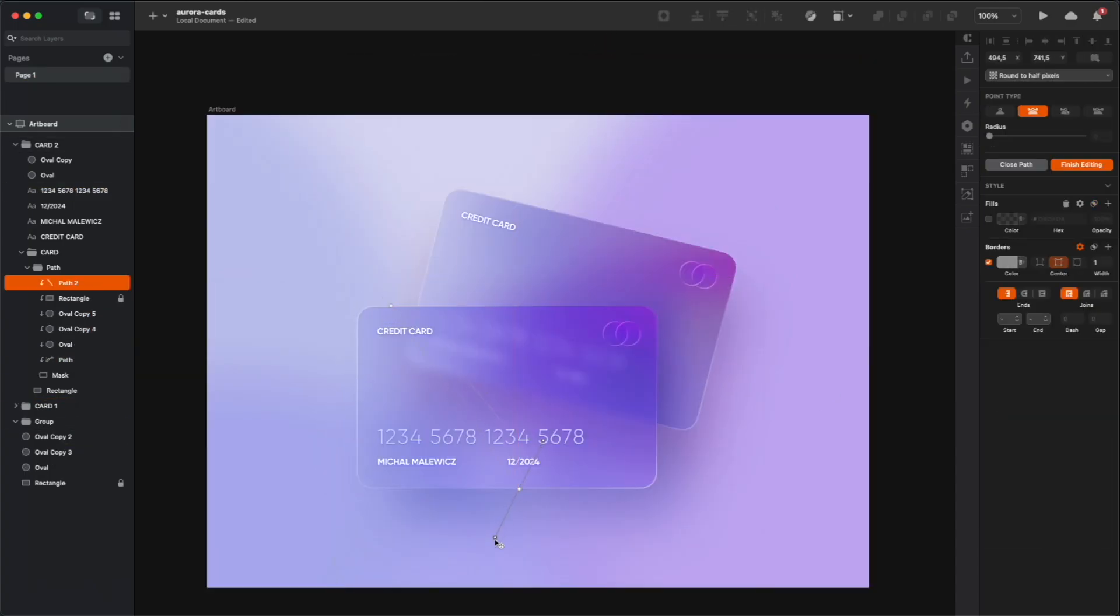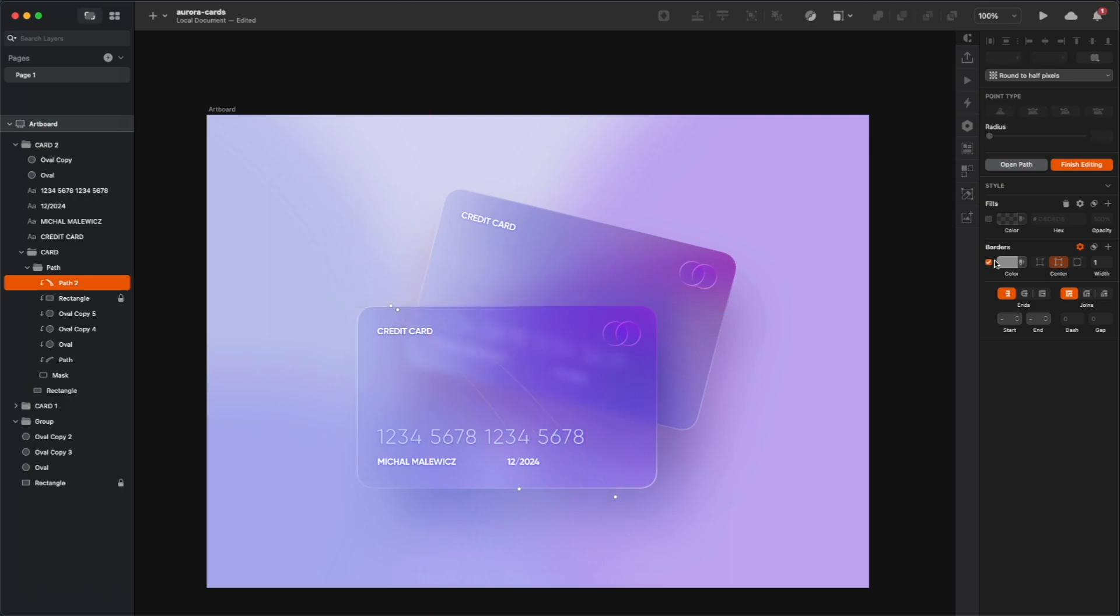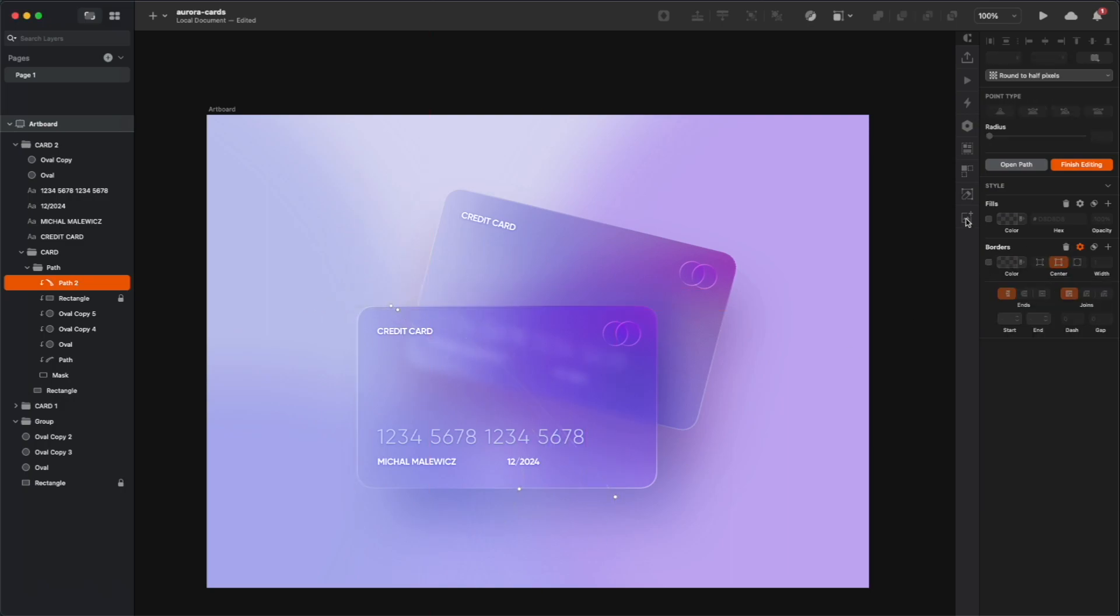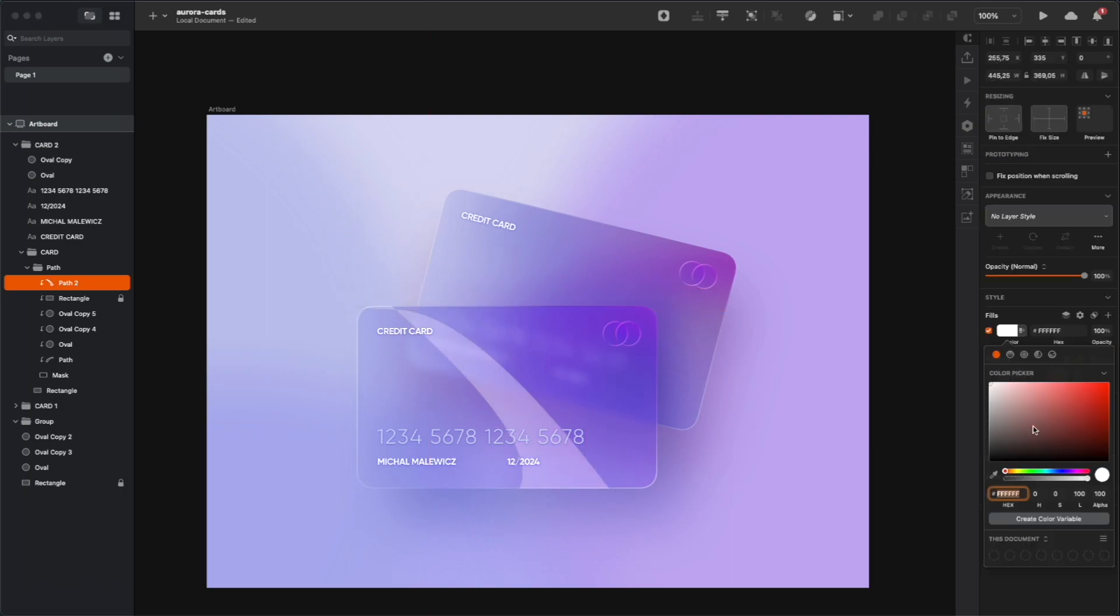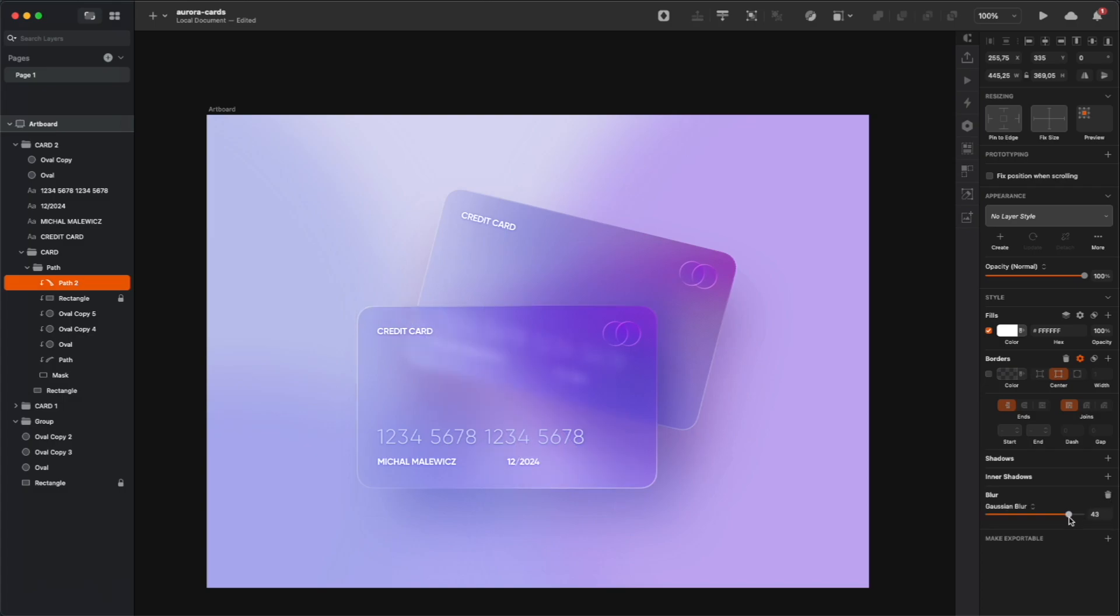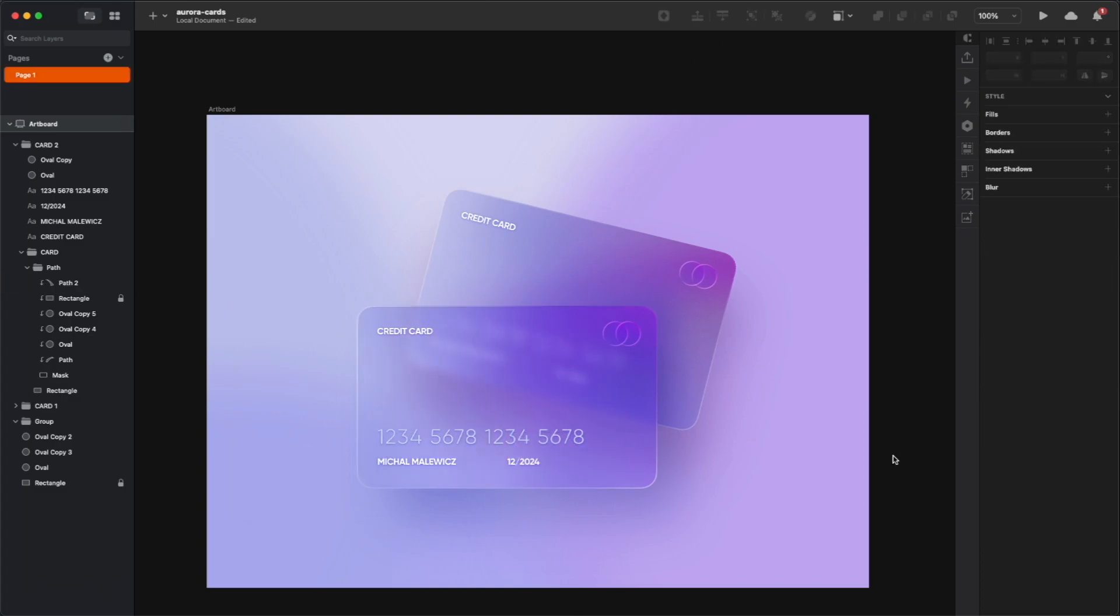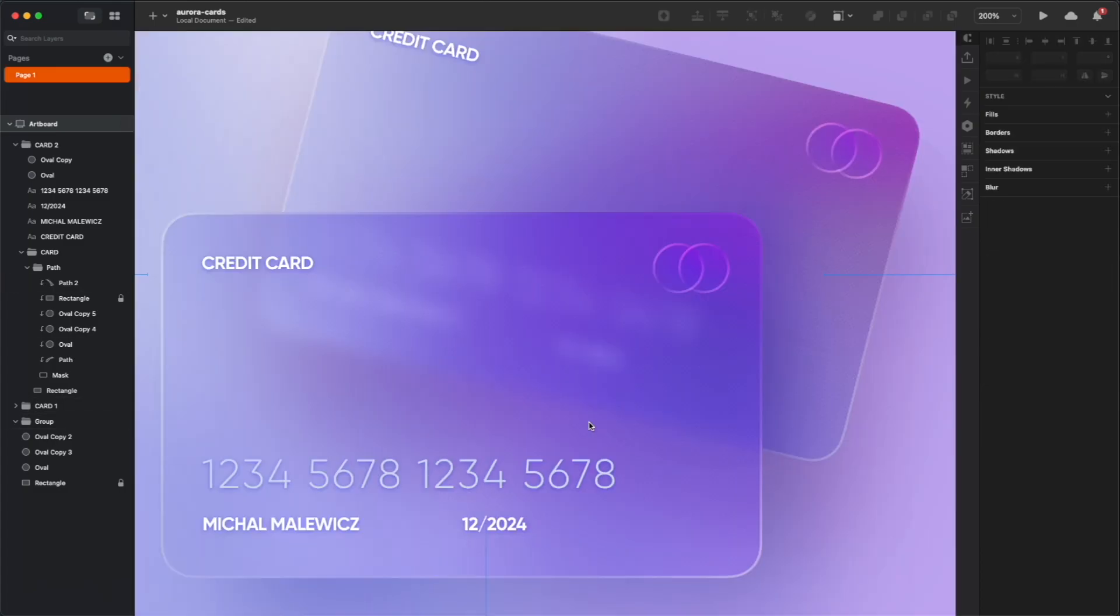And just for fun, I'm going to create another shape with the path tool, so this time it's going to be another swirl in the other direction, and I'm going to fill it with white, blur it, and then decrease the opacity.